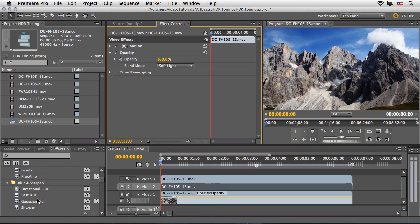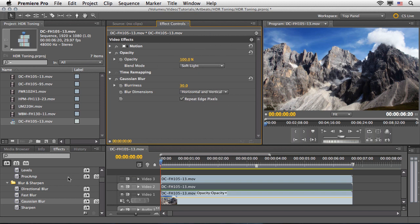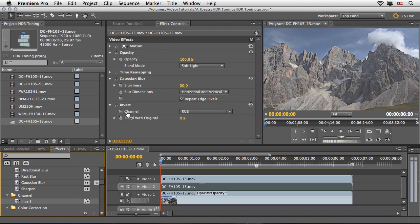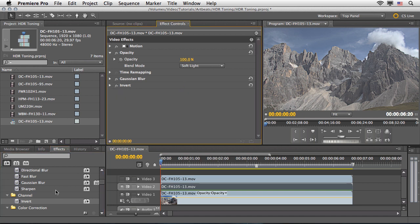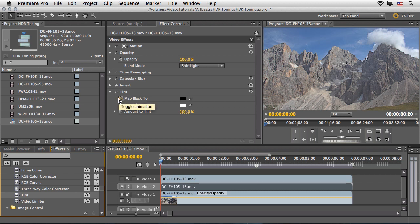Now I'm going to hunt for the Gaussian Blur effect and drag it under the Opacity settings. I'll change the Blurriness to 30 and make sure to tick Repeat Edge Pixels. Then scrolling down the list, under the Channel category, I'm going to drag the Invert effect and place it under the Gaussian Blur. Then from the Color Correction category I'll drag the Tint effect, which will make this clip black and white.